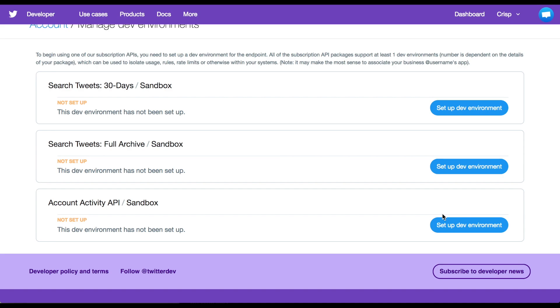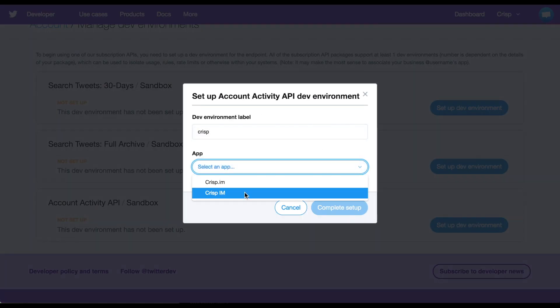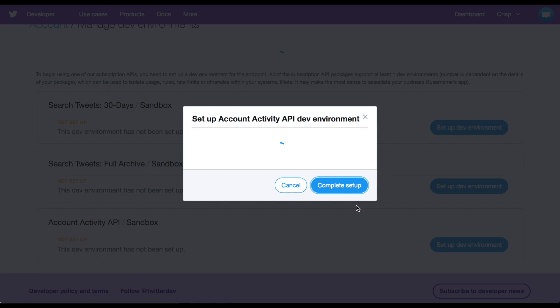Then, Twitter will have to manually validate your application. Once you get approved to use the Twitter Activity API, you can create a developer environment for your app. You can also use any name for your development.